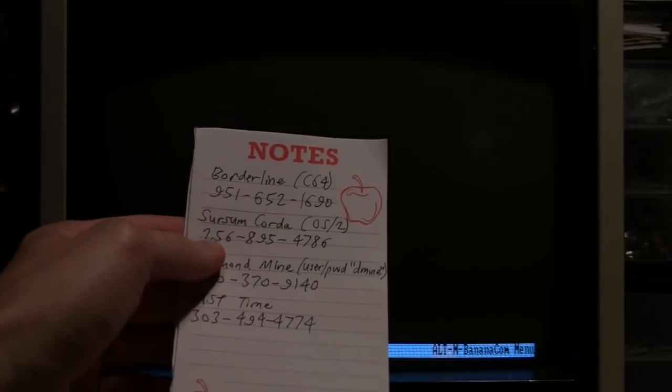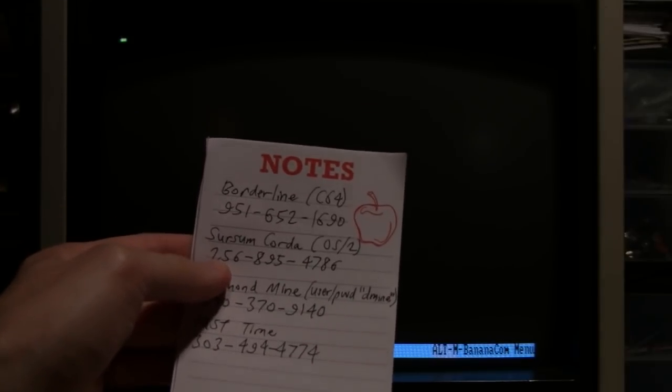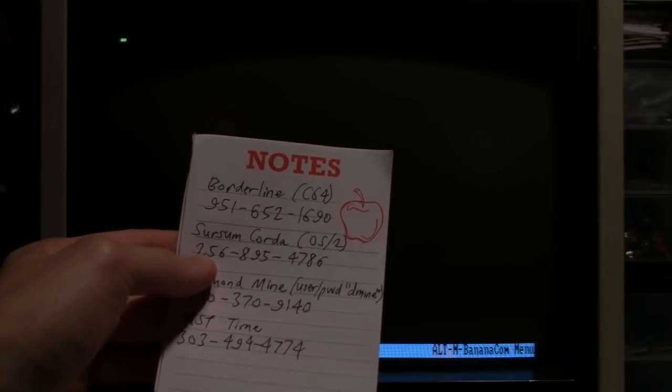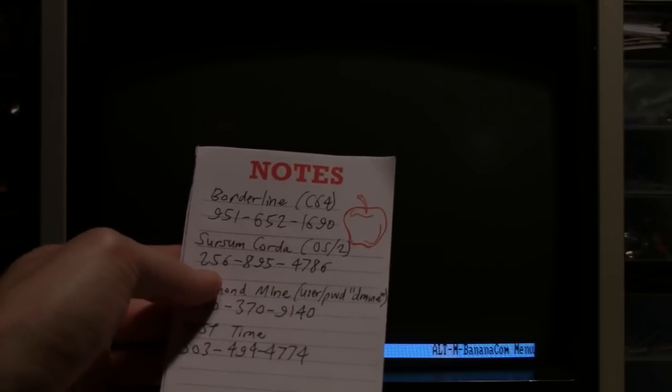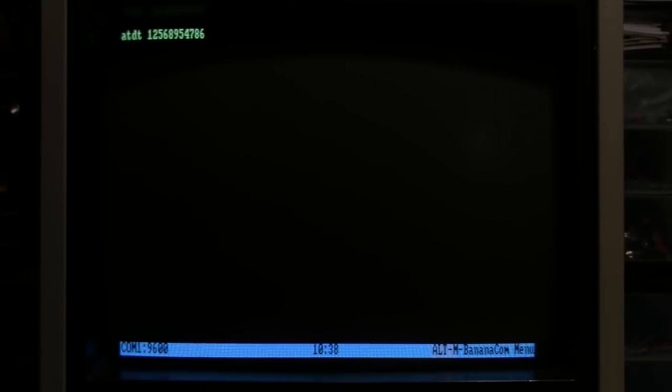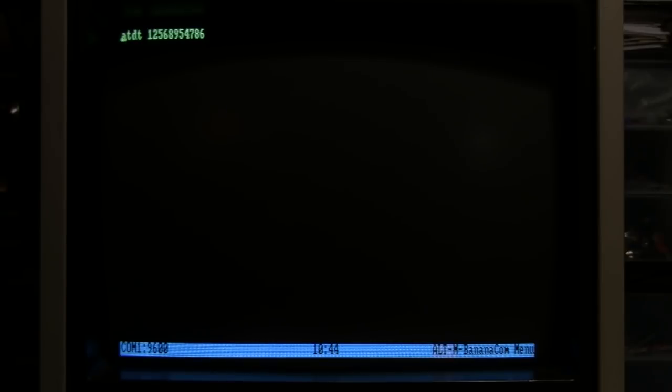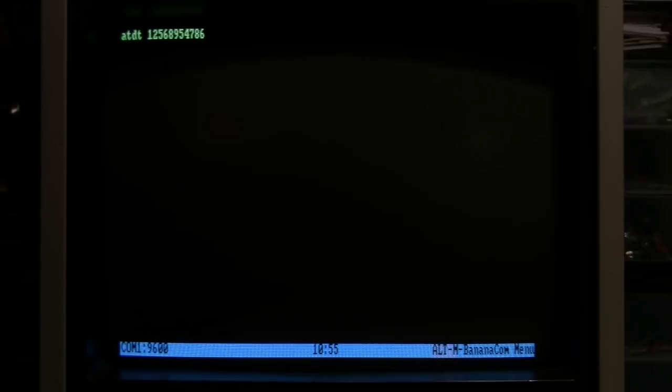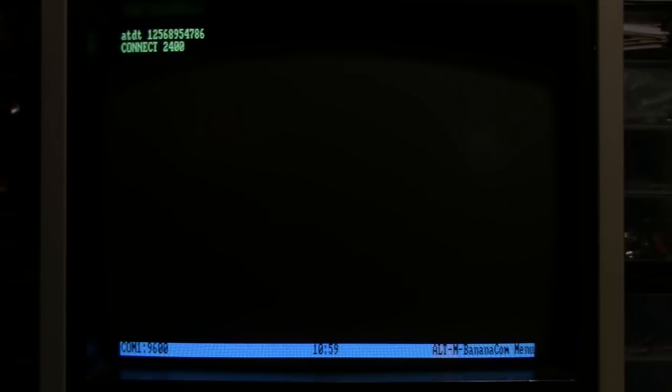Next on the list is the Sursum Corda BBS, which is running on OS/2. So I'll try that. ATDT one two five six, eight nine five, four seven eight six.